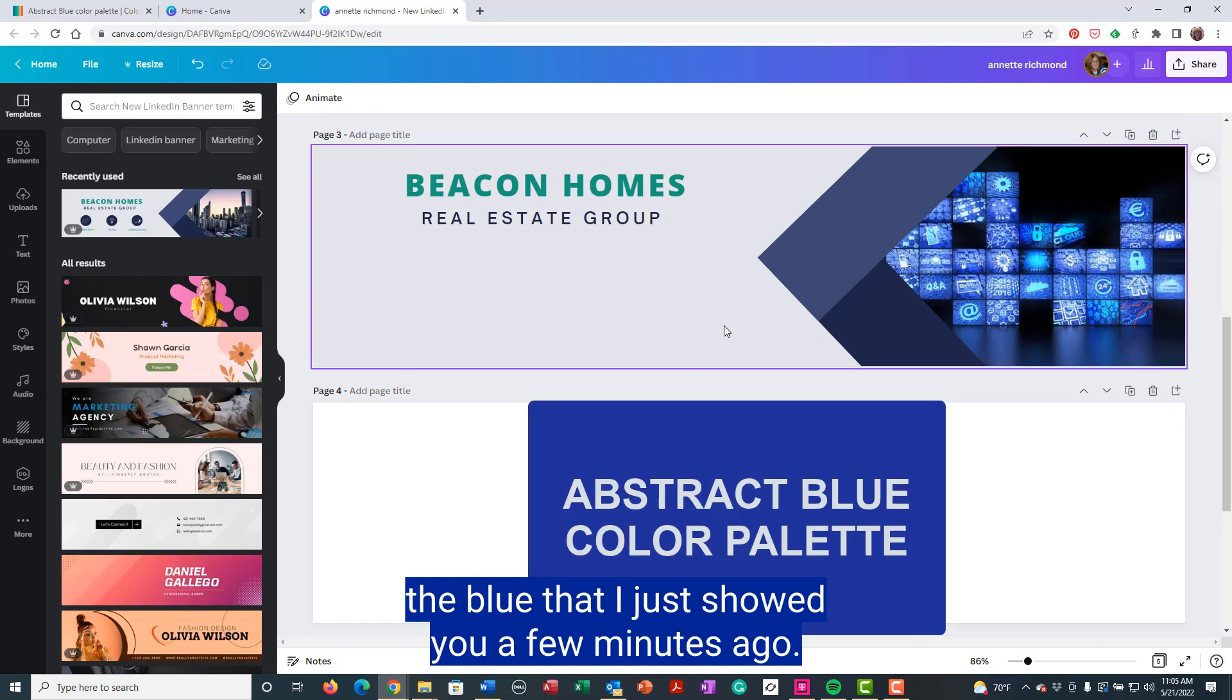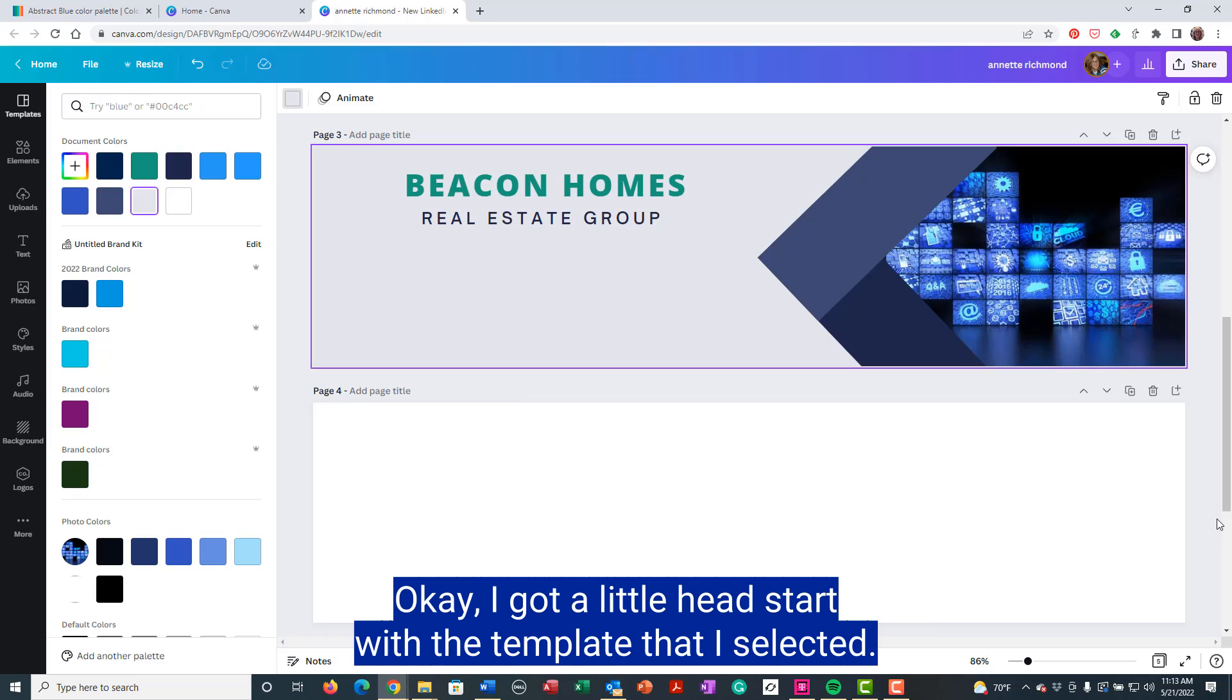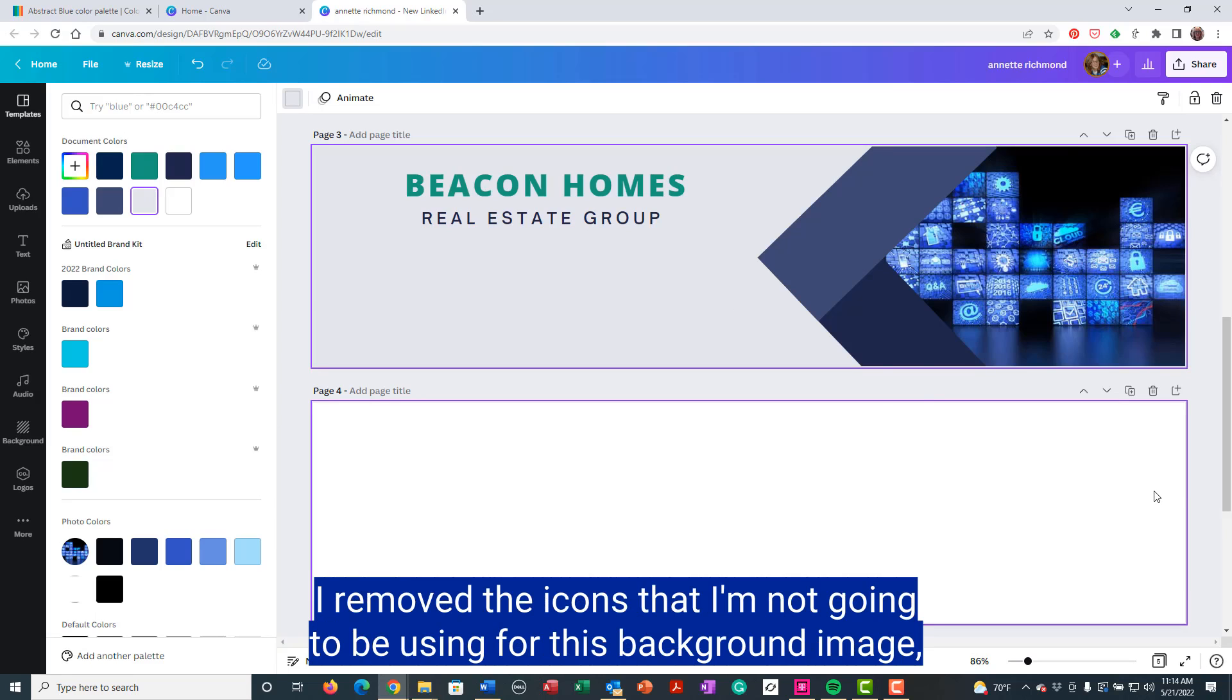So I'm going to use the color palette, the blue that I just showed you a few minutes ago. I got a little head start with the template that I selected. I removed the icons that I'm not going to be using for this background image.